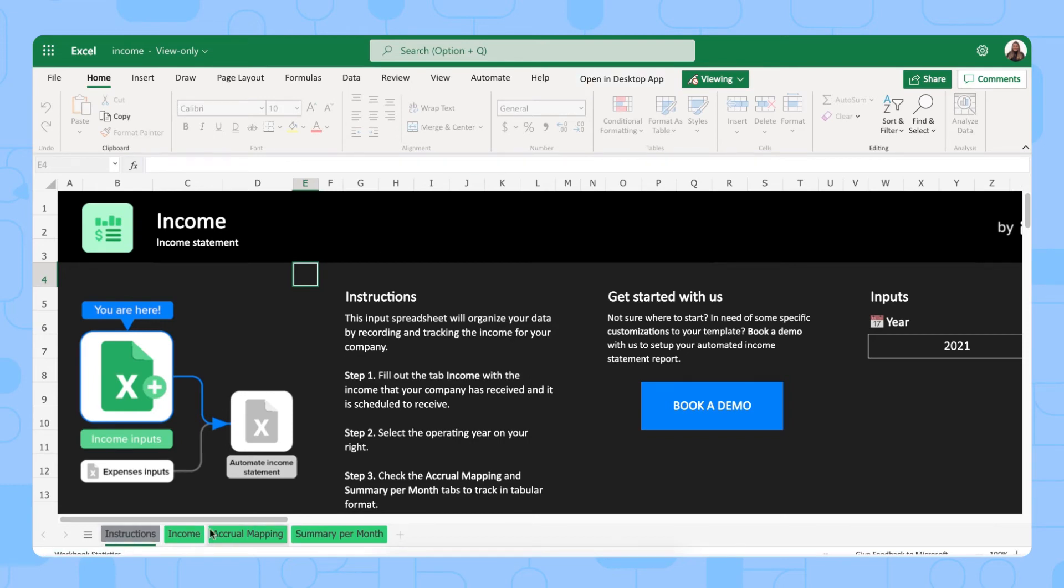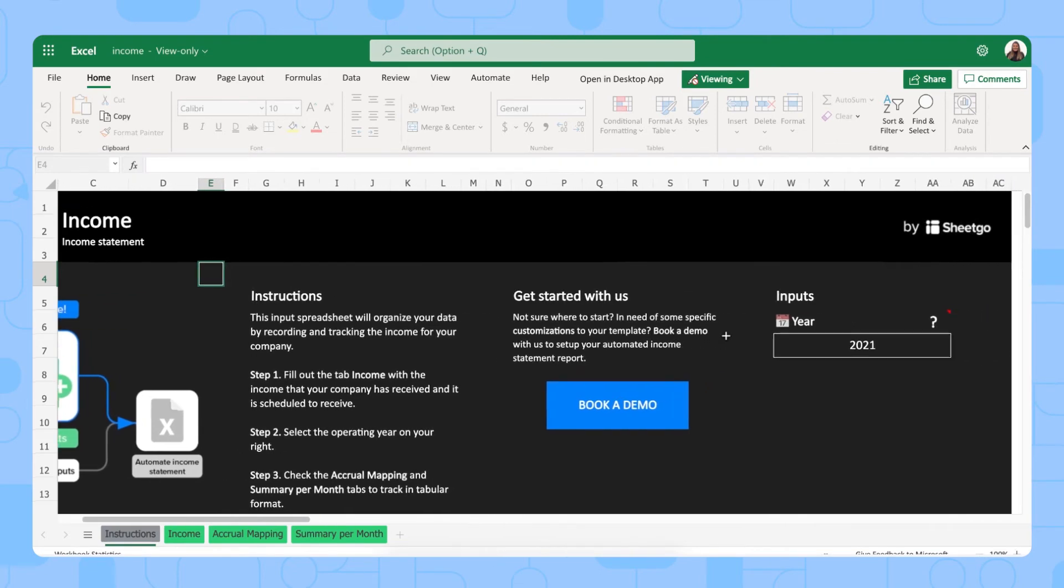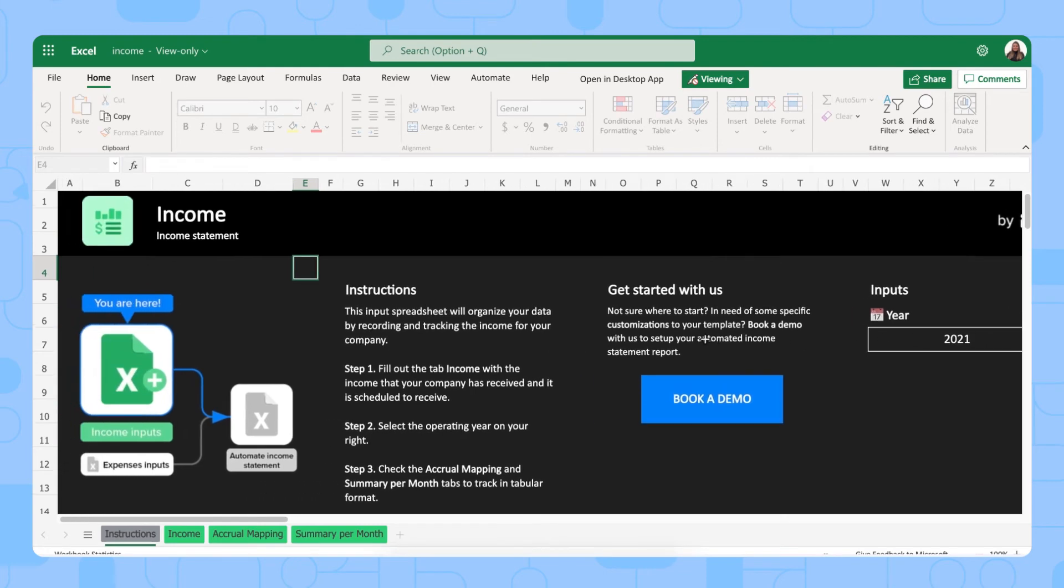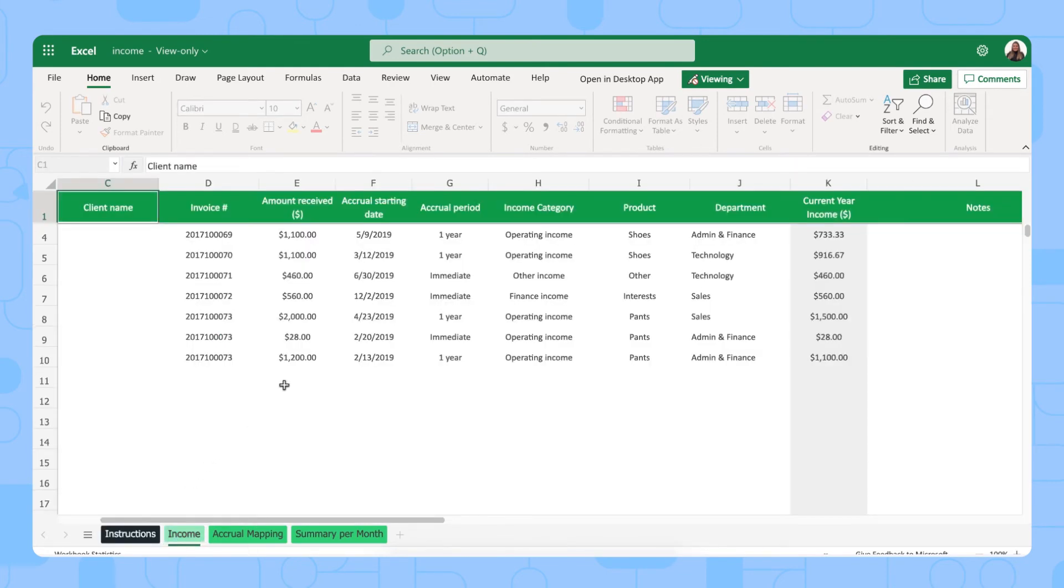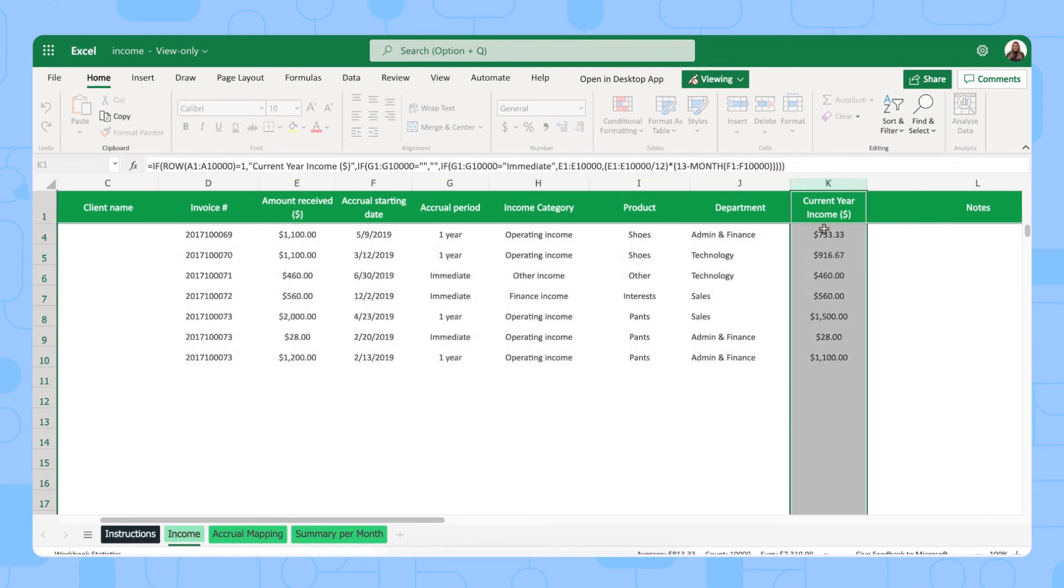The income spreadsheet has four different tabs. We have our instructions right here that give you some additional information on how to use the template and you'll find a link here as well to book a demo with us if you have any specifications in mind. The only thing you need to do in this tab is fill out your year that you want to generate an income statement for. So it says 2021 here which is correct and then we have our income input tab. This is where you fill out all the income received. As you can see we have sample data in our templates but you can simply delete or overwrite this and start filling out your own. You fill out your invoice details, the amount received and the spreadsheet will automatically calculate column K with the current year income.